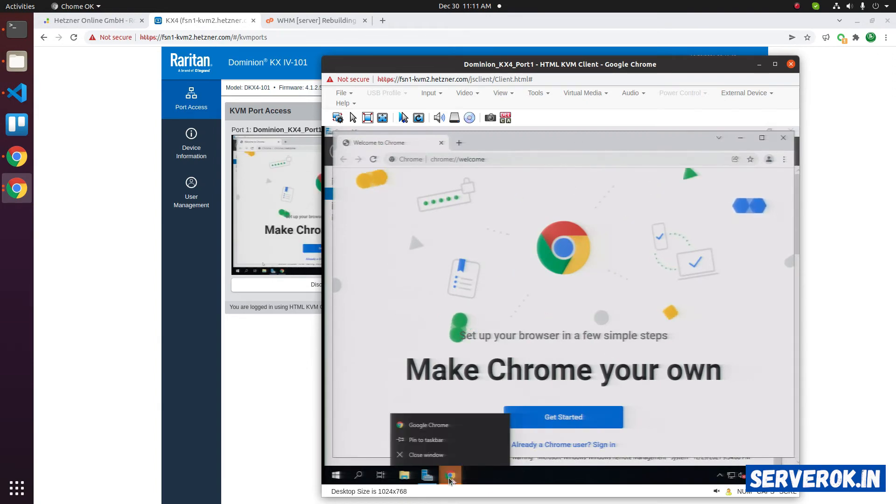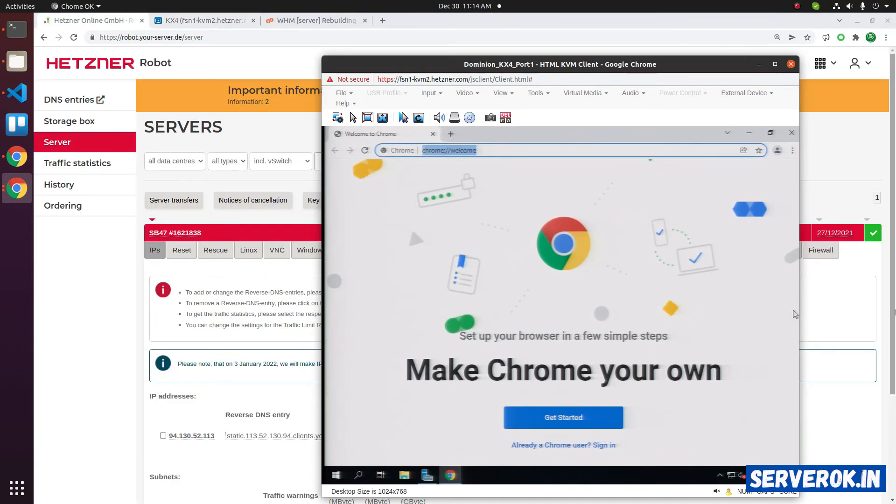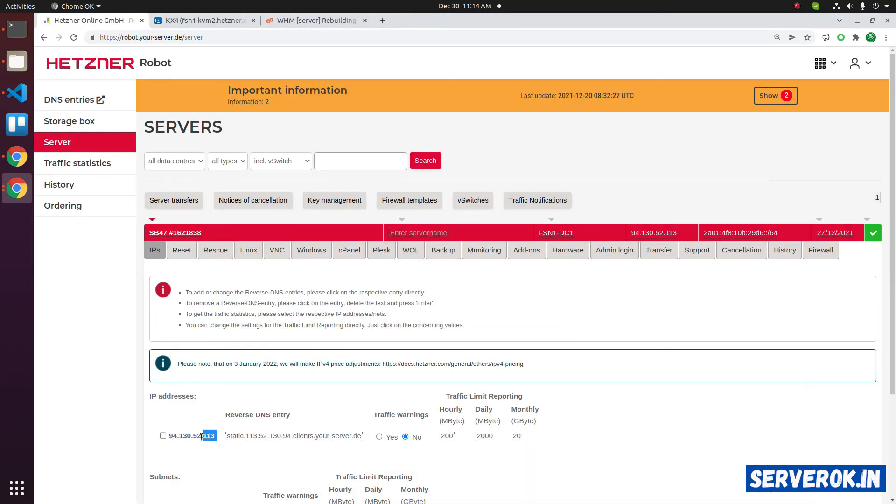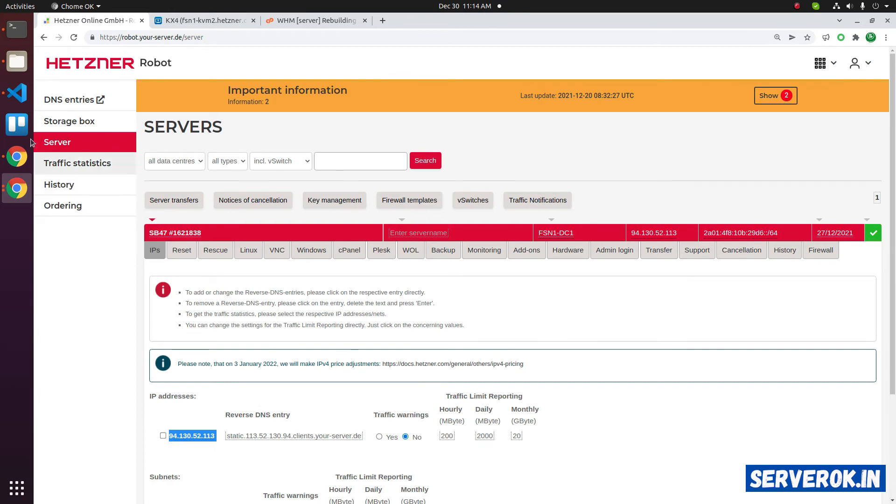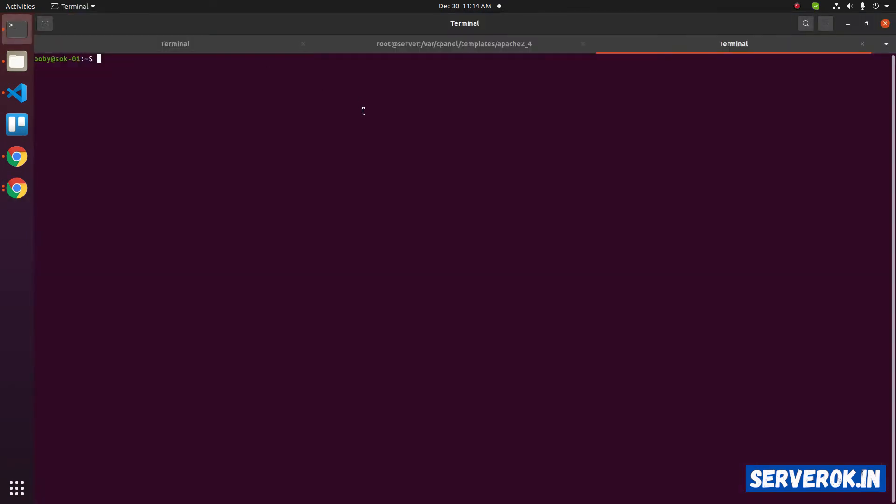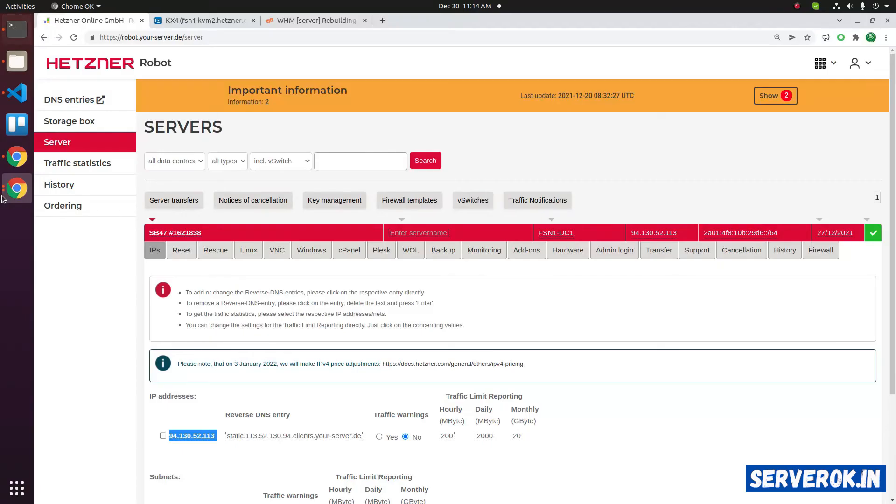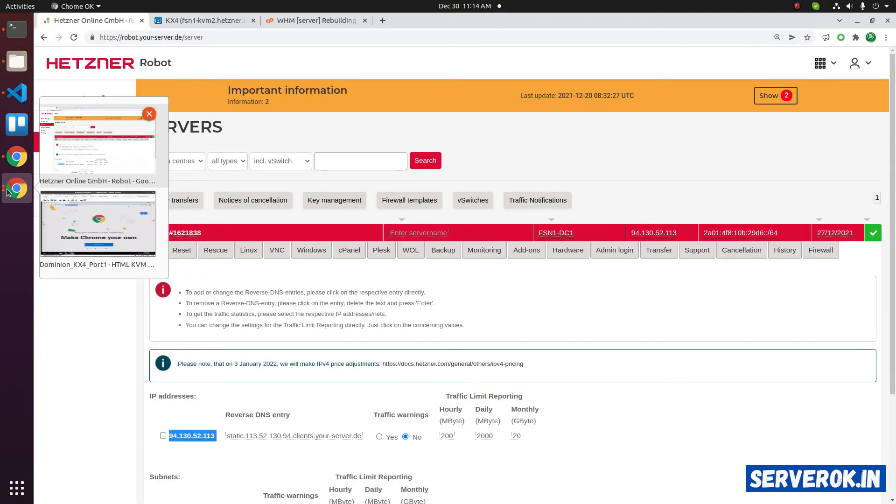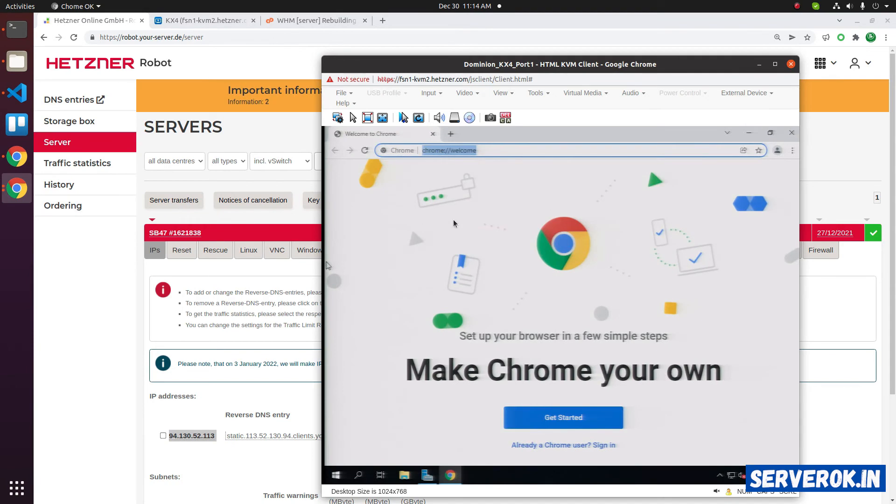Let's see if we can connect to the server using RDP. This is the server IP. Let's see if telnet to RDP port works. 3389. It is not working. So we need to enable remote desktop.